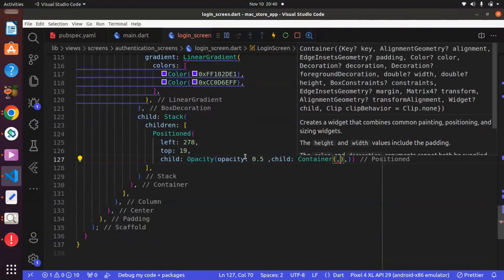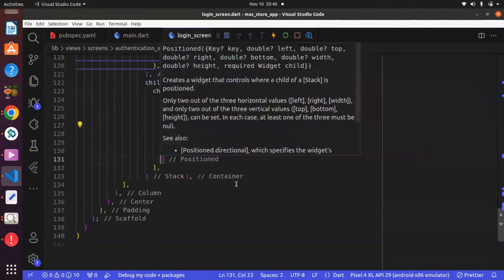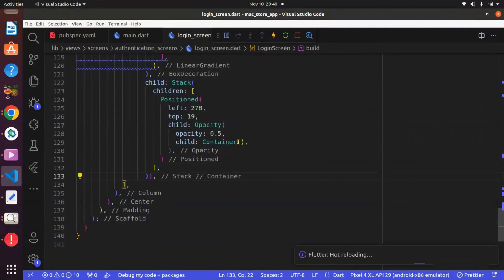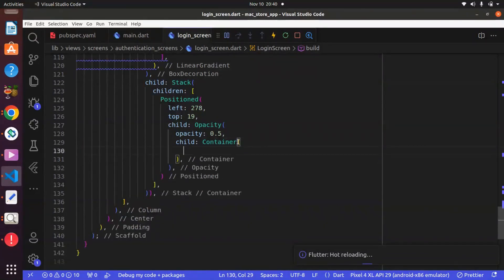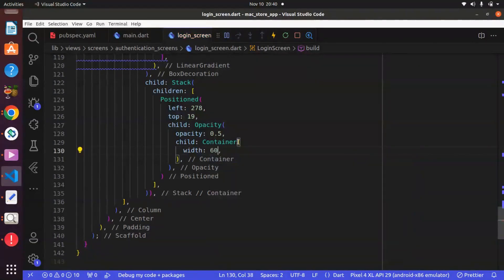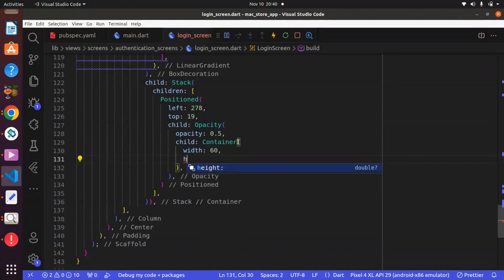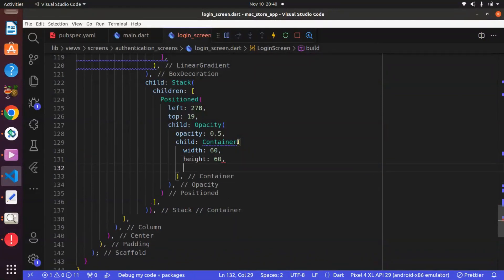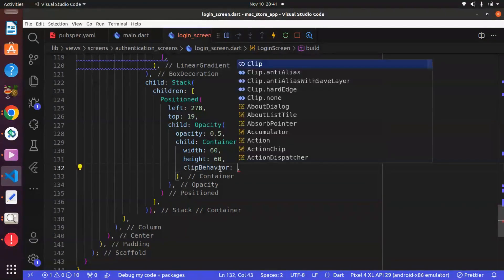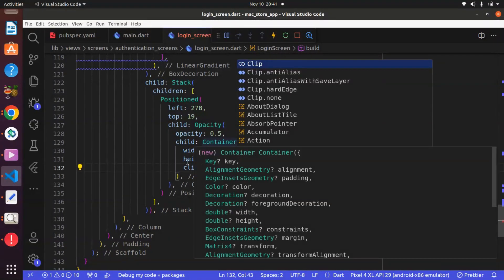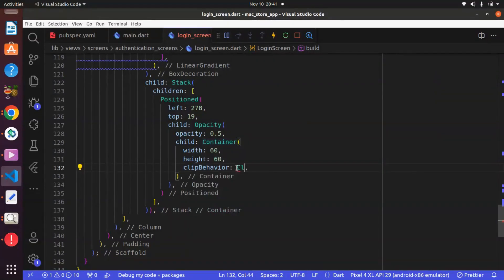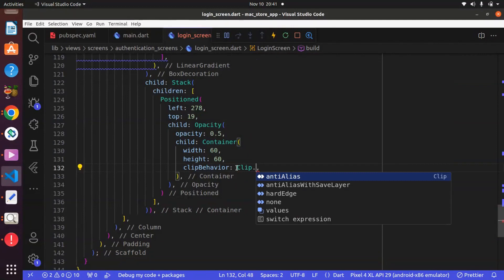Within the Opacity widget there is a property known as child, and the child is going to take a Container. I'm going to use Ctrl+S to save and format my code. Within the Container we can give this a width — which determines the horizontal size — and we can say 60. For the height we can also say 60, which determines the vertical size. Also we can set clip behavior, which will basically tell how we intend to clip part of the container.